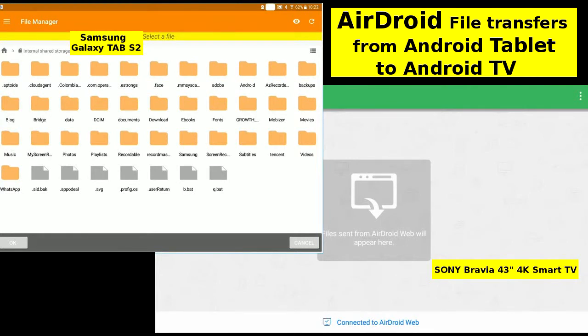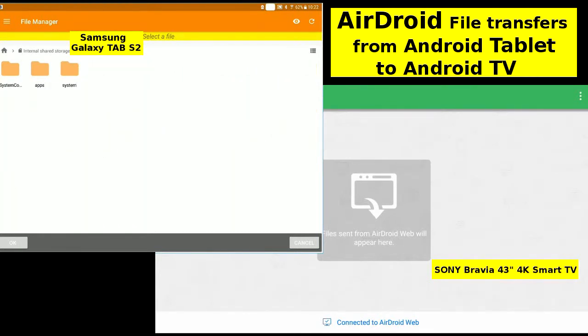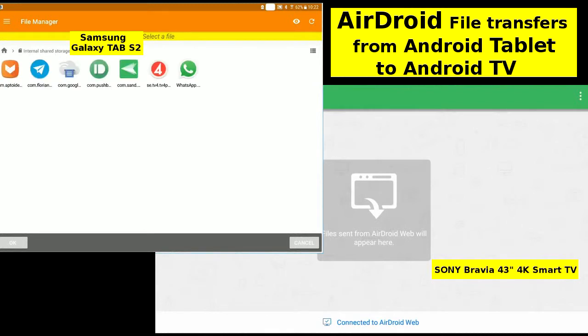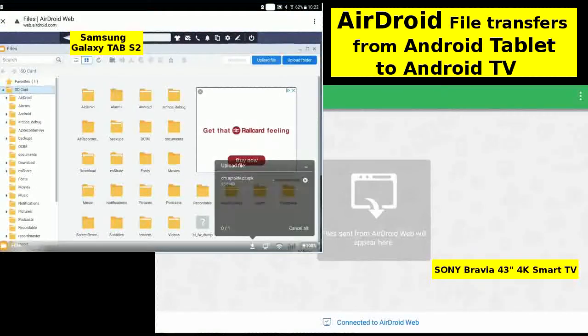Tap on the Backups folder and on the Apps folder. Click on the first file, the Airdroid APK, to upload it.